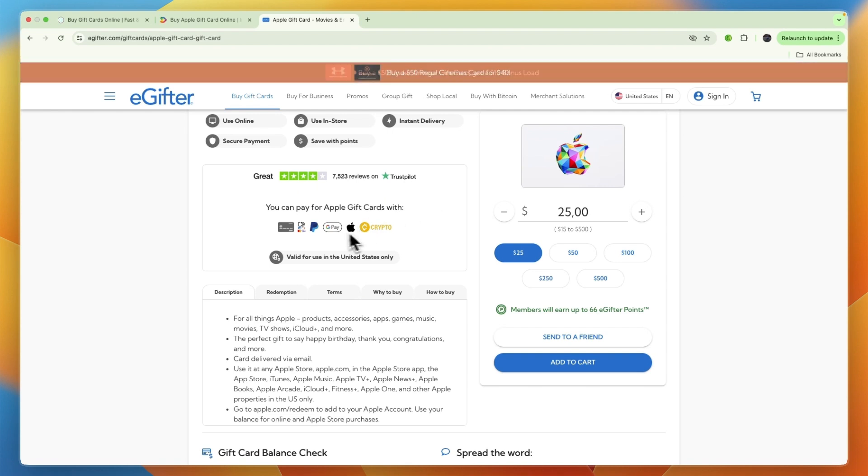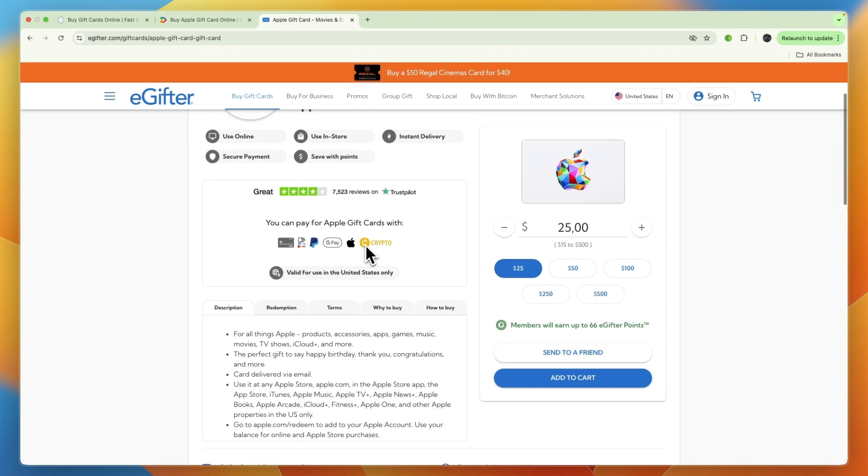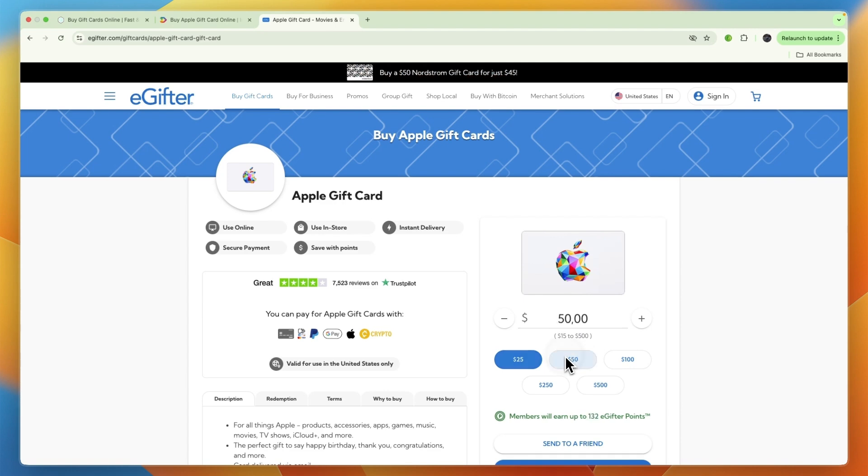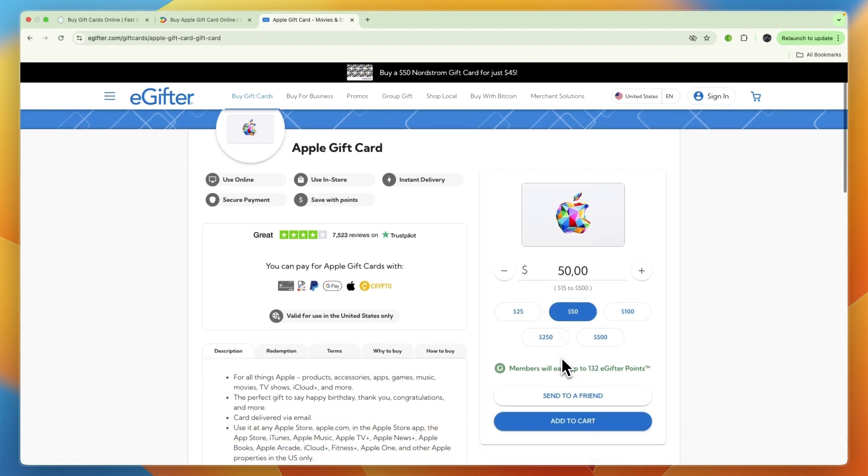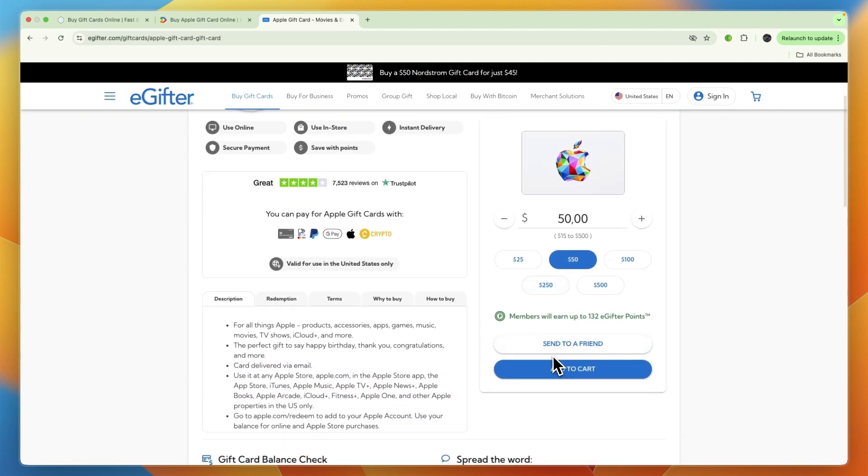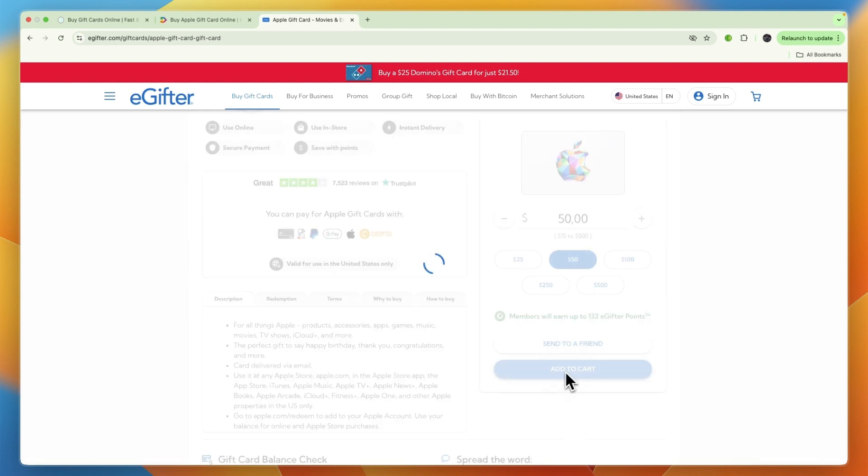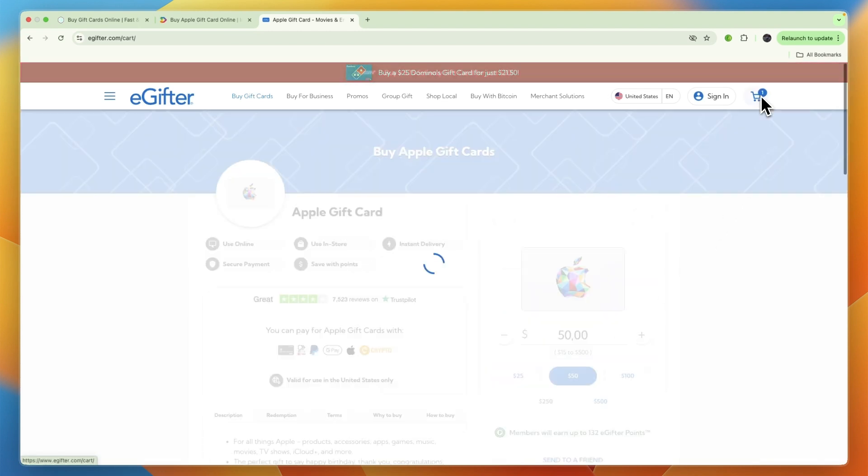From here you can then select how much you want it to be for, between $15 and $500. So let's say you want to do $50. Now from here you have two options: you can send it to a friend or add to your cart. I'll just click add to cart. From there you can then go to your cart and then click proceed to checkout.